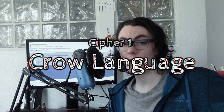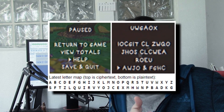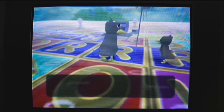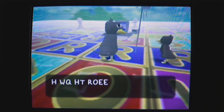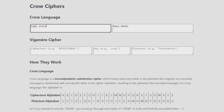Much of the secrets and lore behind the series are hidden behind codes, so it's important to understand them. First, crow language: this is a simple letter swap that was figured out through two different versions of a menu screen — a garbled version and a plain text version. Other secrets have been hidden behind this text, and using the limited alphabet gained from that, we can extrapolate other letters based on context. Someone has already made an automatic decoder, so that's helpful.